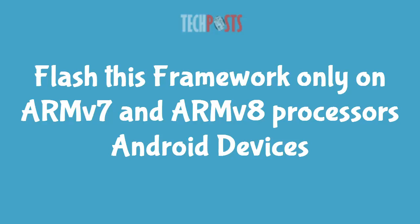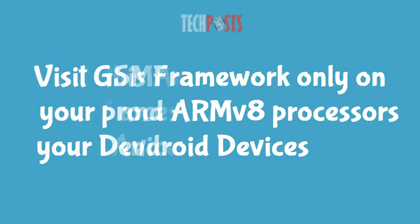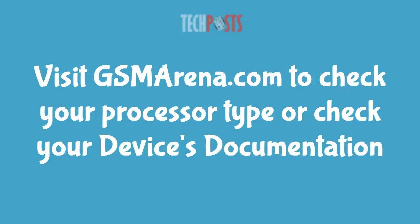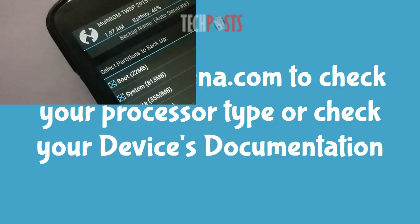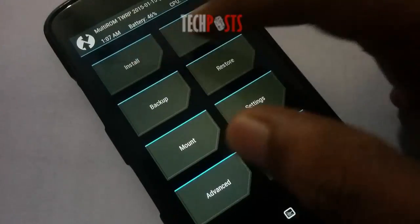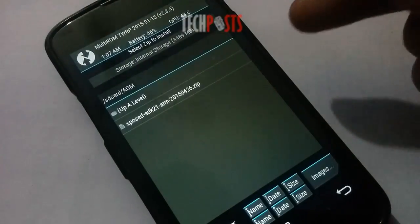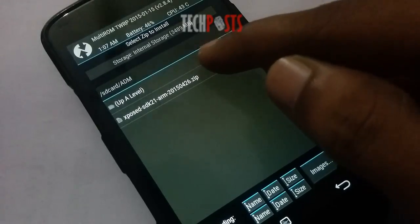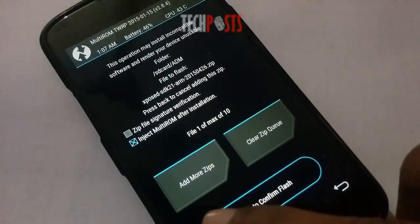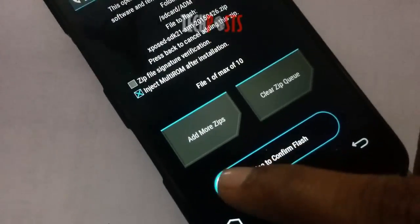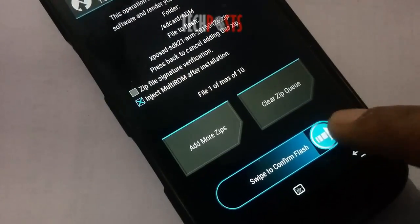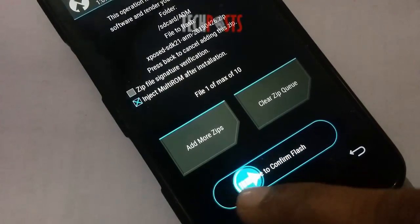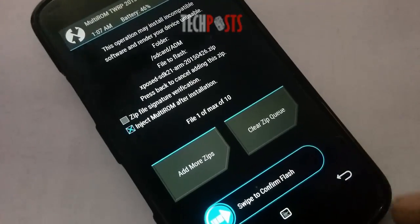The software framework should only be flashed on devices with ARMv7 or ARMv8 processors. If you're unsure, check your phone's documentation or look up the spec sheet on a site like GSMArena.com. Now tap the install button from TWRP's main menu, navigate to your device's download folder, select the Xposed ARM zip file, and swipe the slider at the bottom of the screen to install the framework.